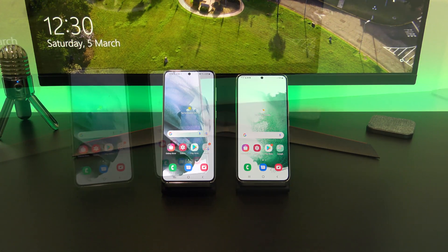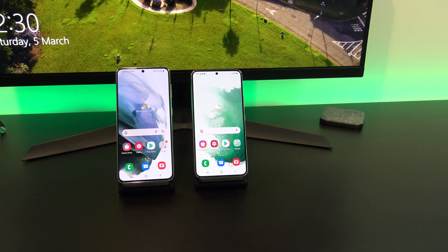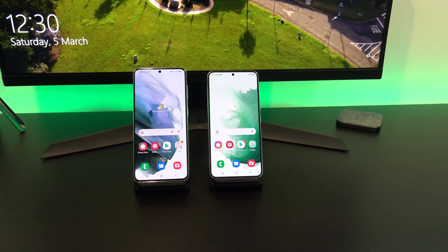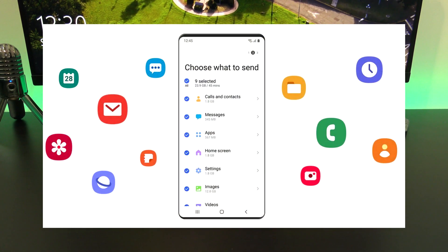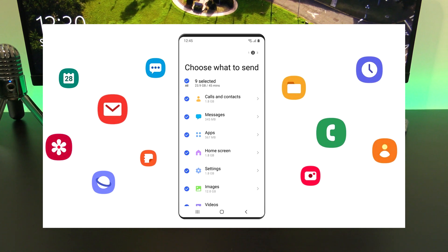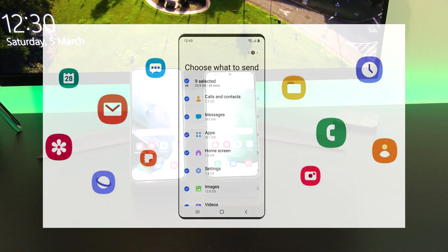If you are transferring data from any Android device to Samsung, then you will be able to transfer calls, contacts, messages, apps, home screen, settings, photos, videos, music, and documents.